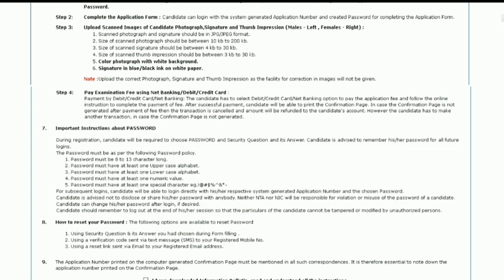Step 3: upload scanned images of the candidate's photograph, signature, and thumb impression. Step 4: pay the examination fee using net banking, debit card, or credit card. After successful payment, the candidate will be able to print the confirmation page. If the confirmation page is not generated after payment, the transaction is cancelled and the amount will be refunded to the candidate's account. For subsequent logins, candidates can log in with their system generated application number and chosen password.